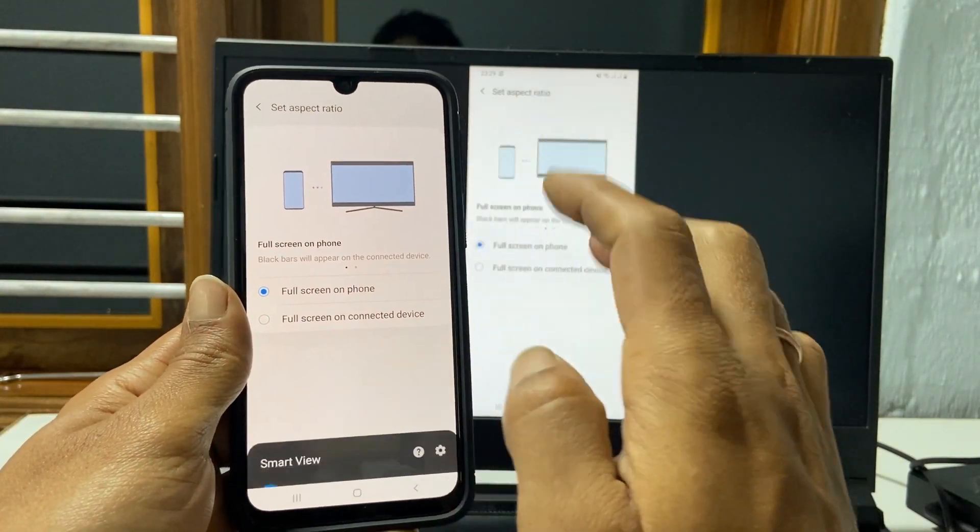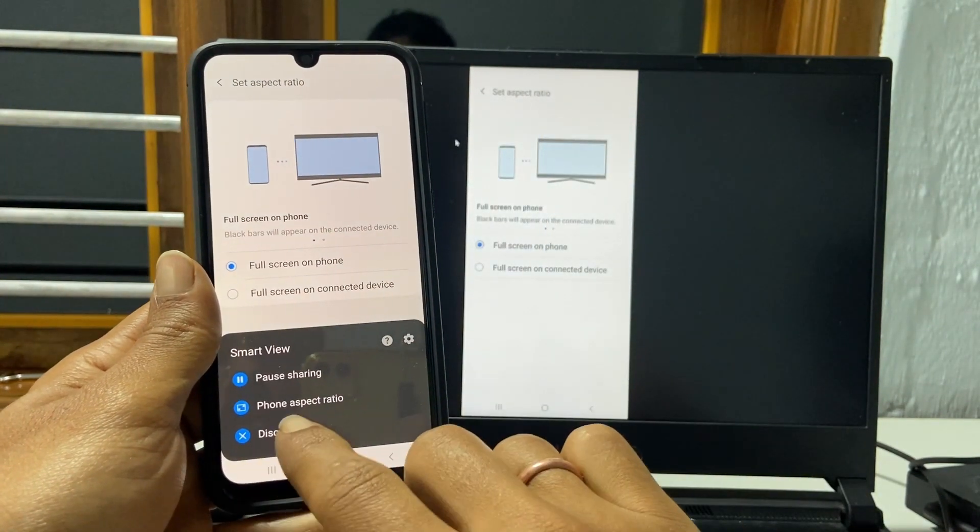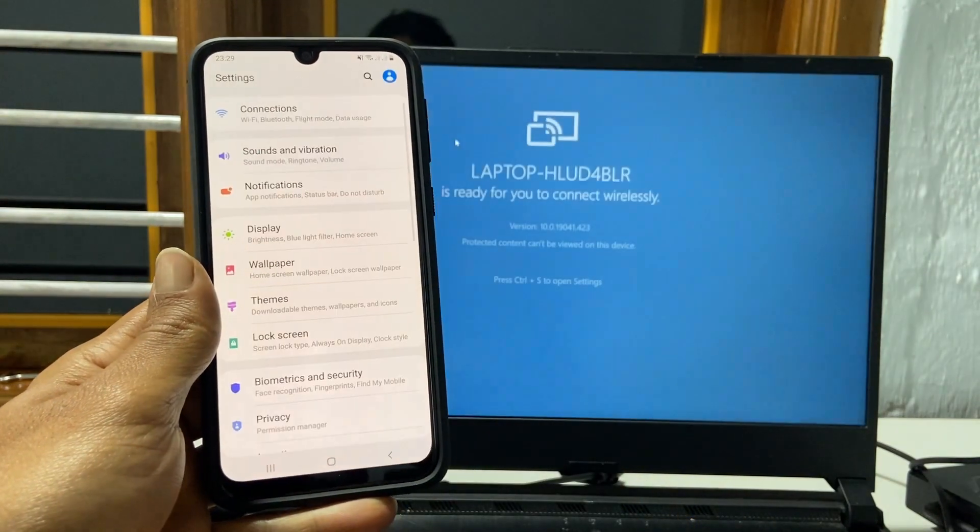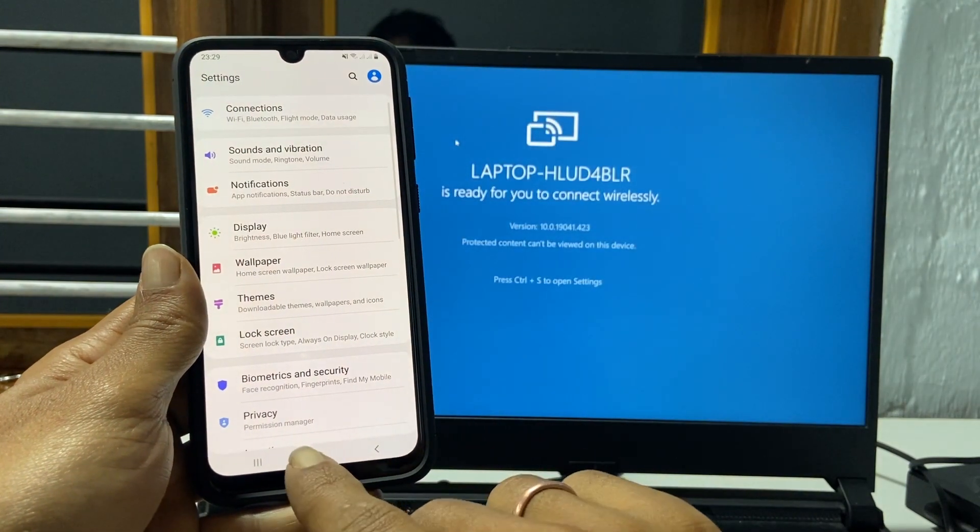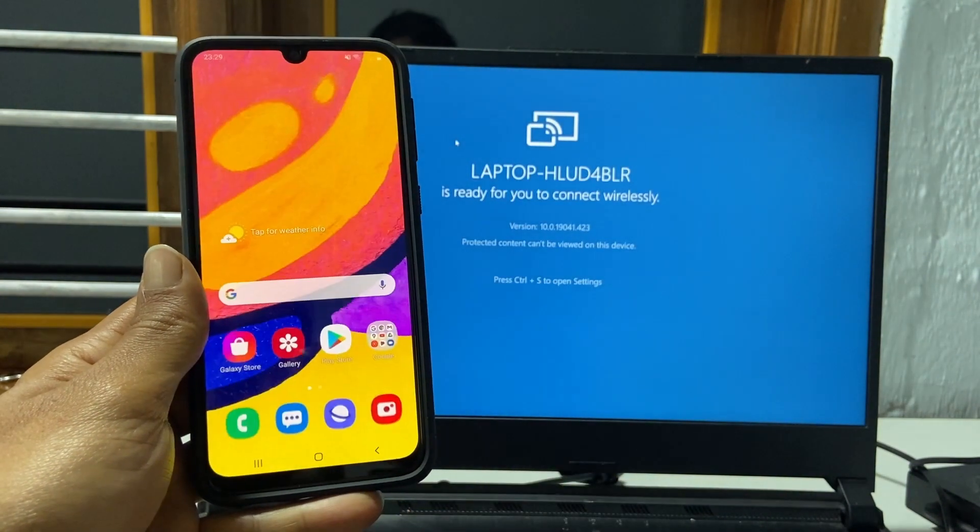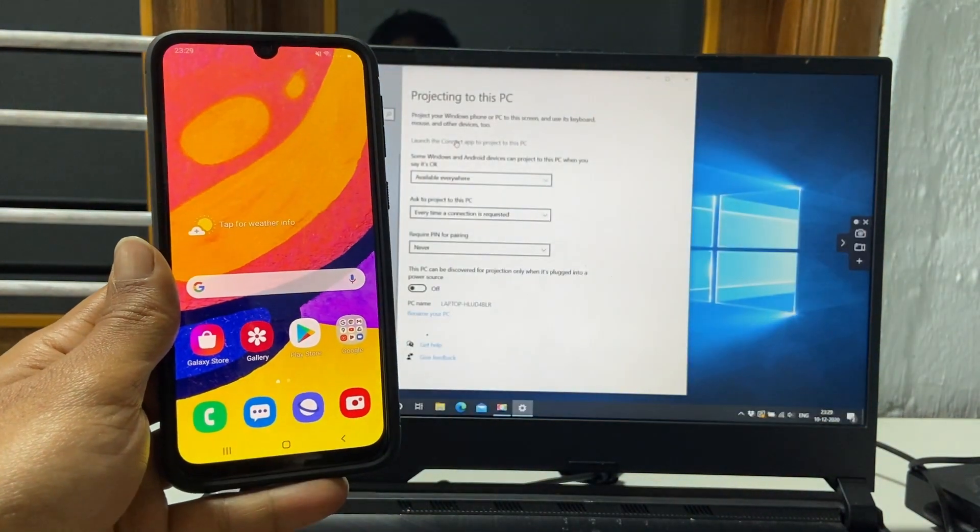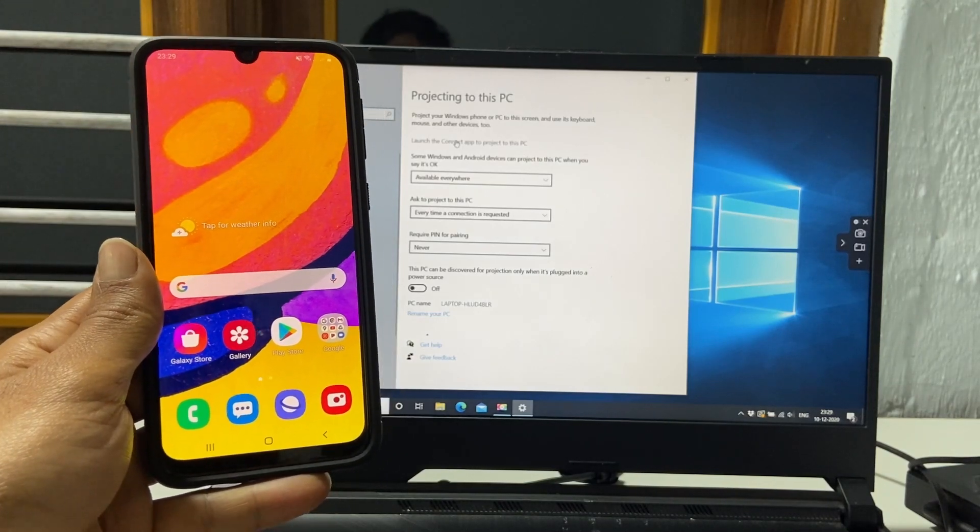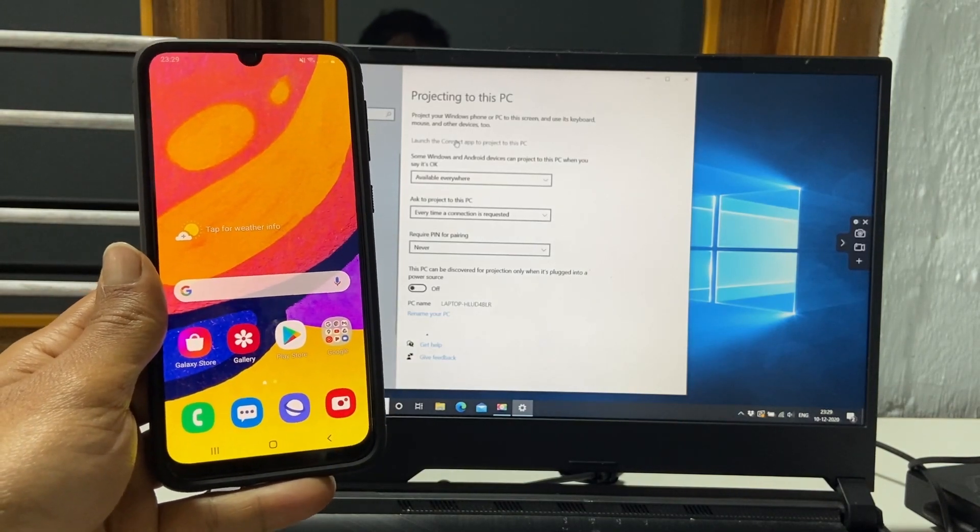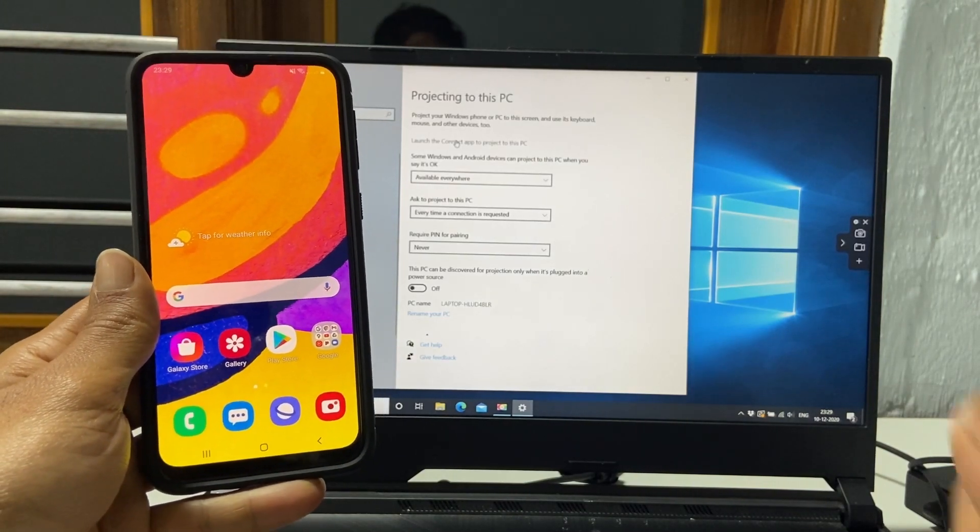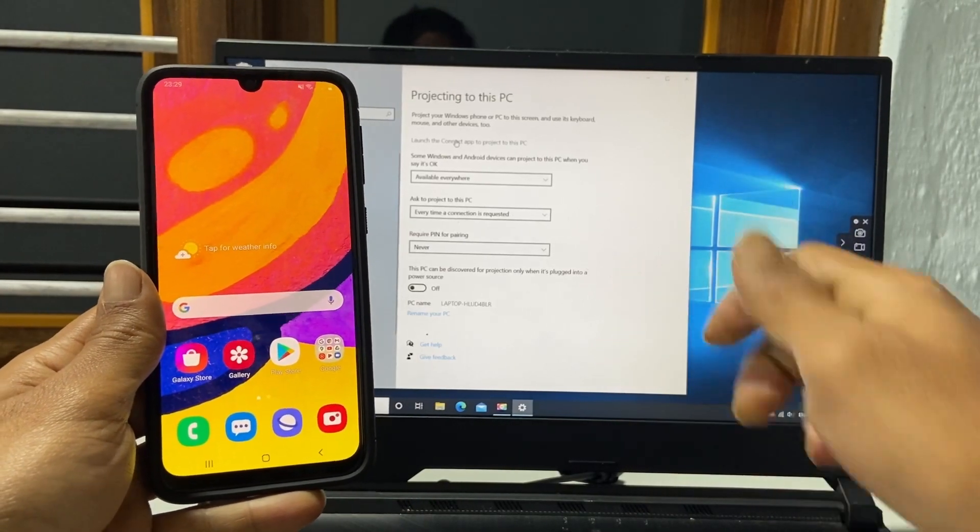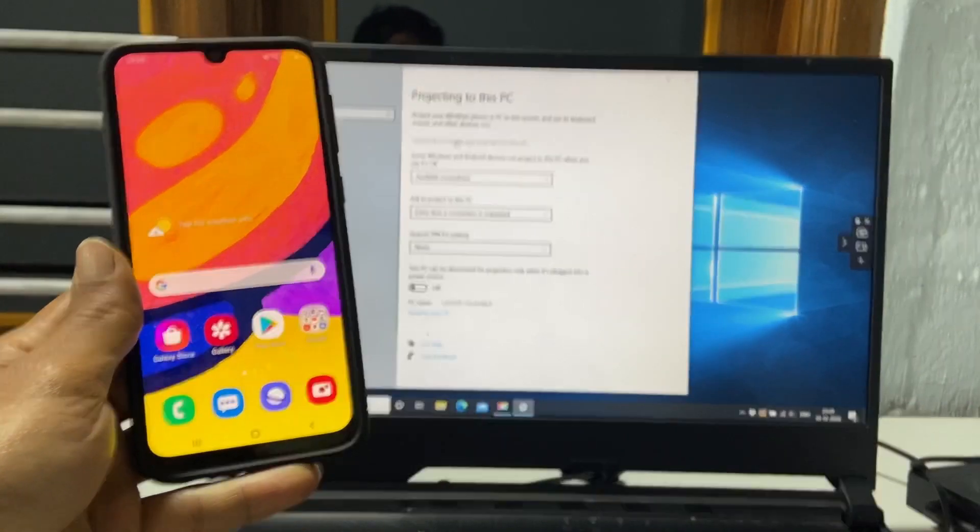That's it for this video on how to mirror Galaxy F41 screen to PC or laptop. Thank you for watching this video, please hit the like button if you find this video useful. Have a great day.